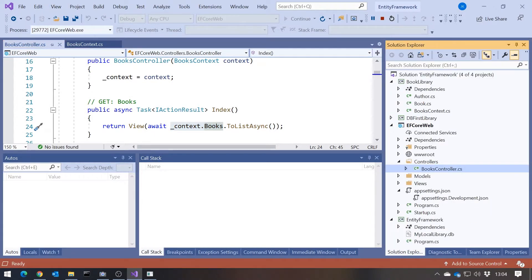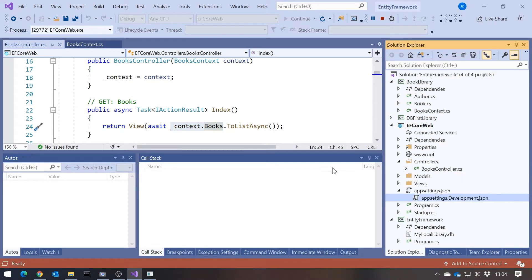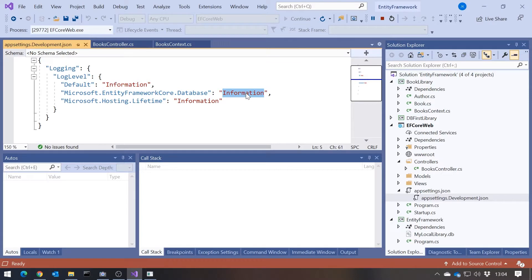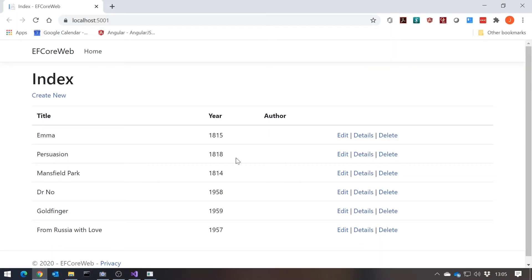To get that SQL displayed, I had to go to my appsettings.development.json and set the logging level to Information, to make sure it's logging all my SQL queries. That can be very useful if you want to do any analysis of the SQL being generated by Entity Framework. But there are a couple of things to notice — if we look at the actual browser, we can see it's missed off the author entirely, just put a blank there.